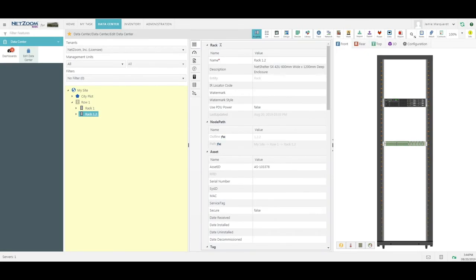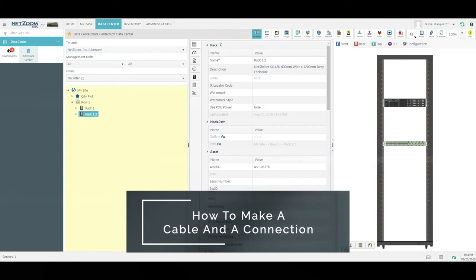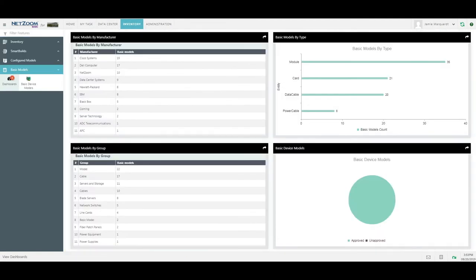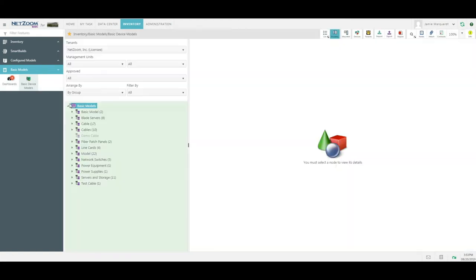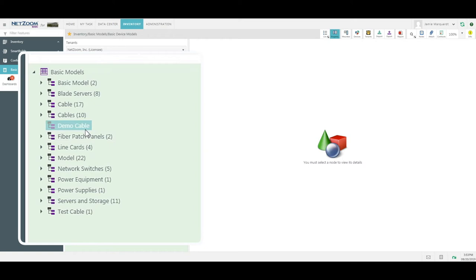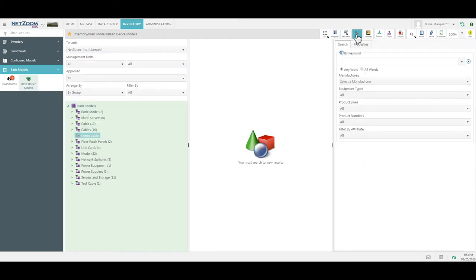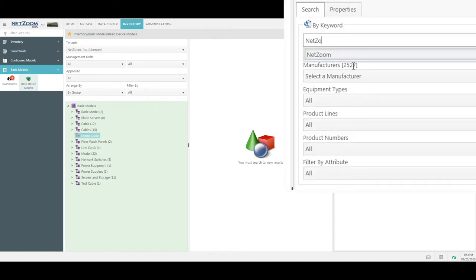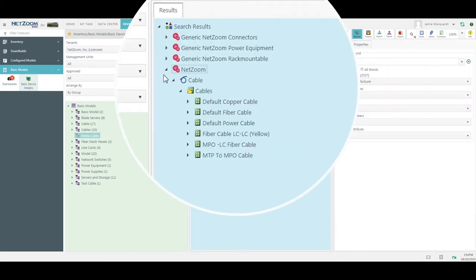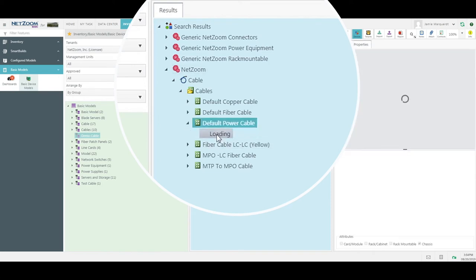Now that we have diagrammed our assets, the next most important thing may be to start your connectivity. Cables must be created inside the Inventory menu under the Basic Models feature group. Simply click on the Basic Device Models feature and right-click to add a new group. For today's presentation, I'm going to use the demo cable group. If I click on the Devices quick action, I can search my entire library for cable models. There are a couple under the manufacturer Netzoom that were made as generic cables for customers' use. Expanding out Netzoom, I can see a couple of default cables. Let's look at the power cable — simply take the front view and drag and drop it in.